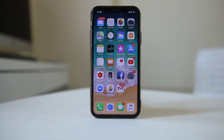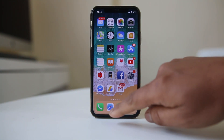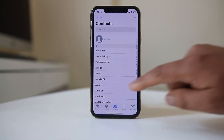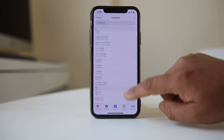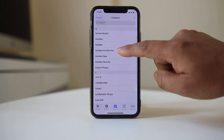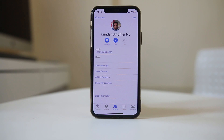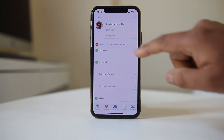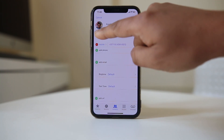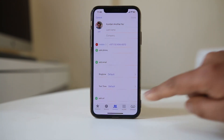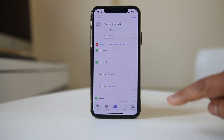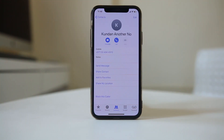If you have added a wrong photo to the contact and want to delete it, go to the phone icon and navigate to the contact to whom you have added the photo. Open it, select edit, then tap edit below the photo, select 'delete photo', confirm by selecting 'delete photo' again, and then select done. Now the photo has been removed from the contact.